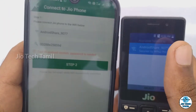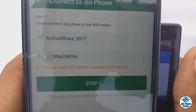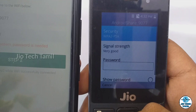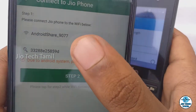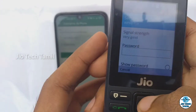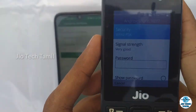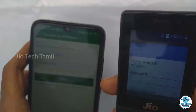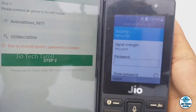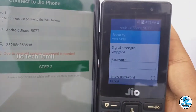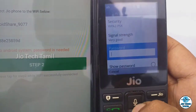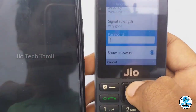You can use the Android share option. Select Android share. You can type the password — type it in. Show password, type it in. That's correct.